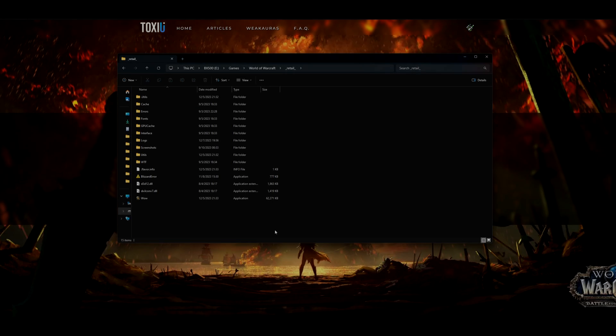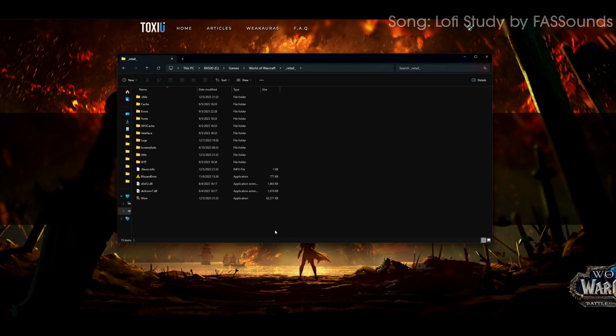Hey guys, Toxie here, and today I'm going to show you how to install Toxie UI. There are going to be timestamps in the video, so if you want to skip around, feel free to do so.